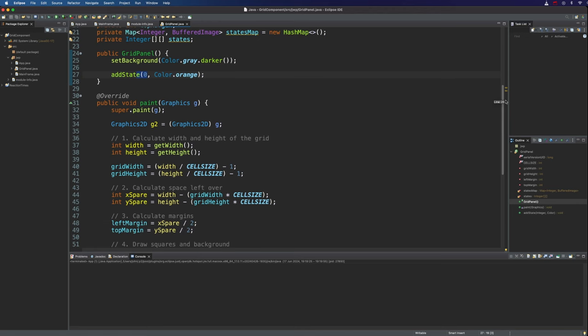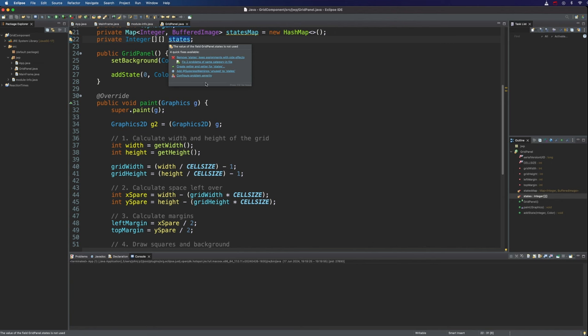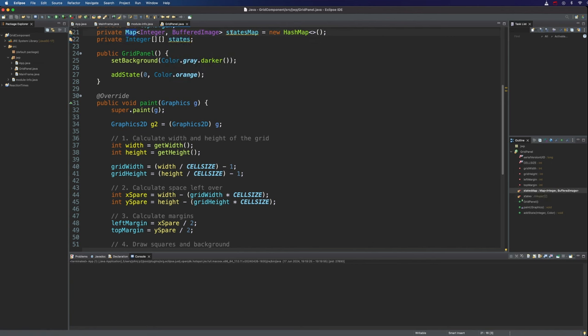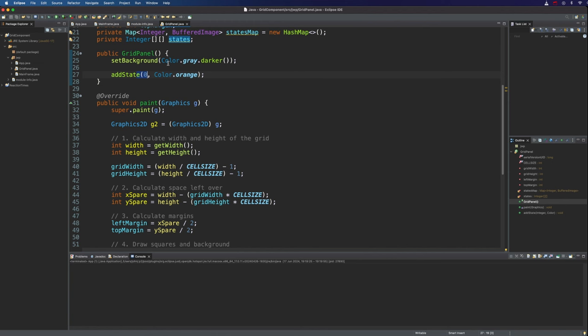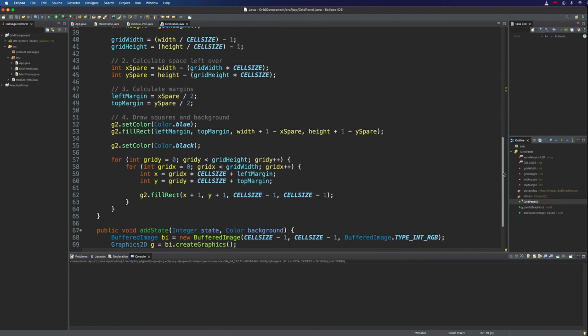Now we need to actually initialise our grid of actual cell states. So this is just a list of possible cell states we've got here. We want to initialise the list of actual cell states with just the number 0 representing the default state for the moment. So to do that,